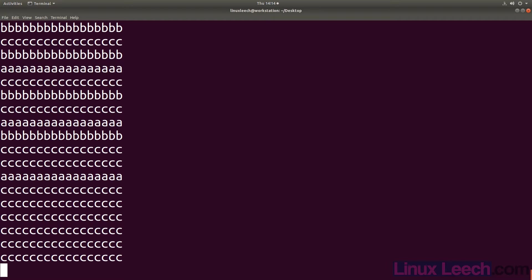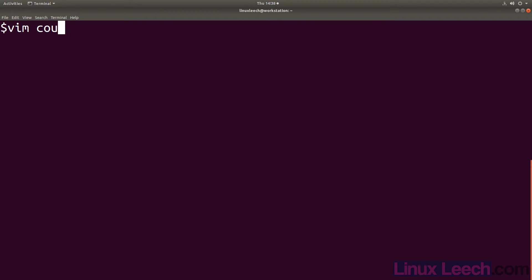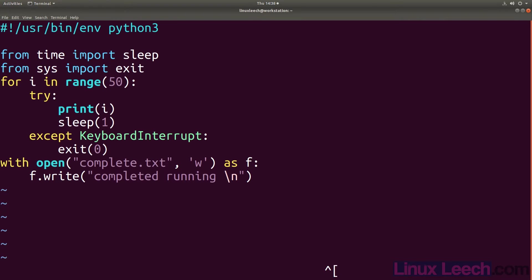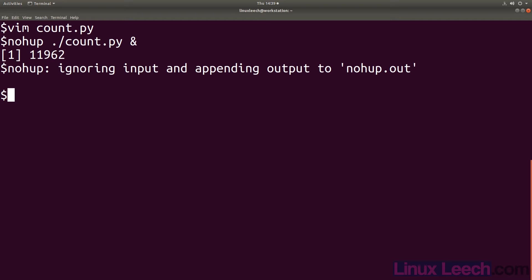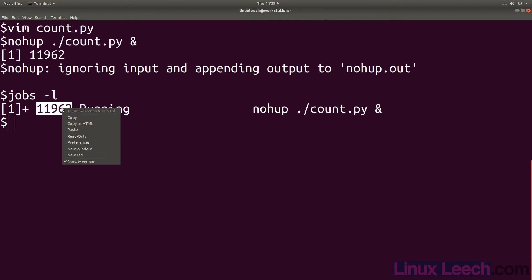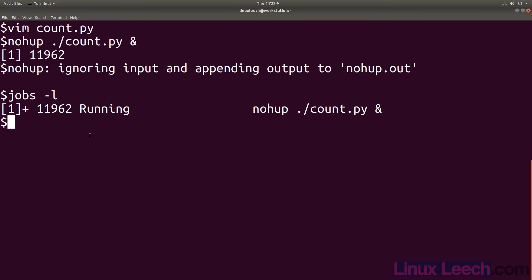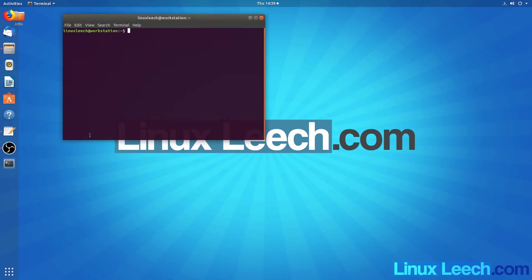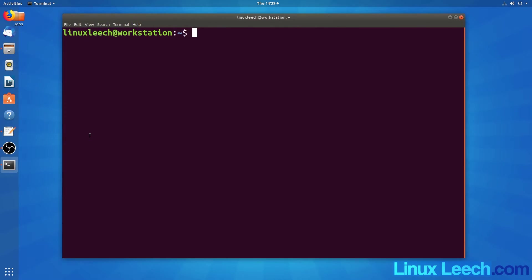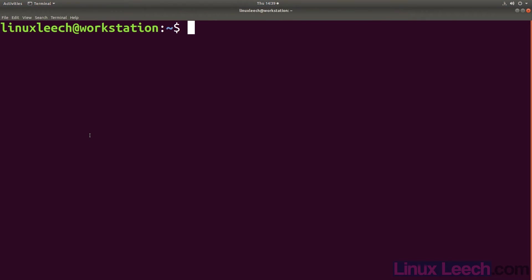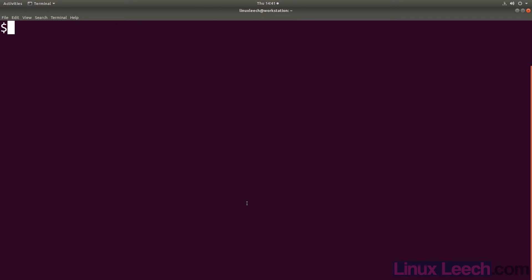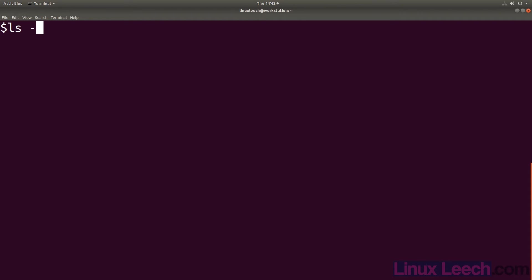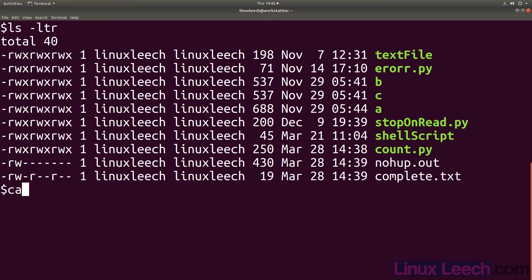Let's shorten the count script and run it with no hangup to see what that looks like. As you can see our terminal is not being polluted with output from our count.py script. And if we close this terminal window our job will still run in the background until it completes. If we look for the process you can see that it is still running even though we closed the terminal window. And here is the saved output from our script.